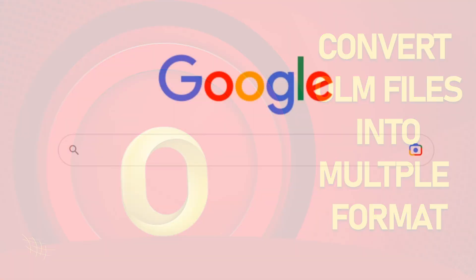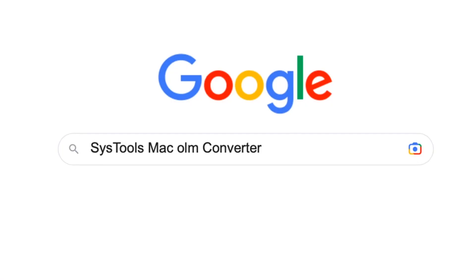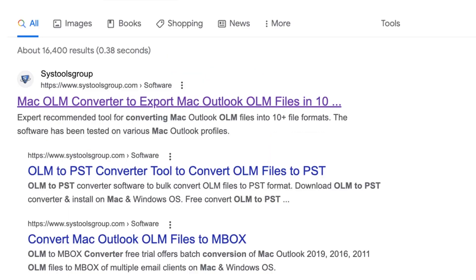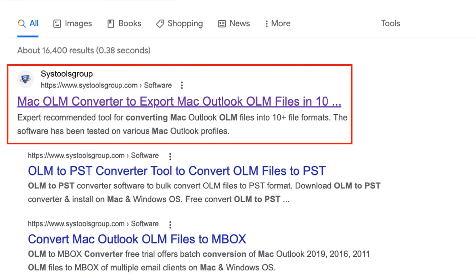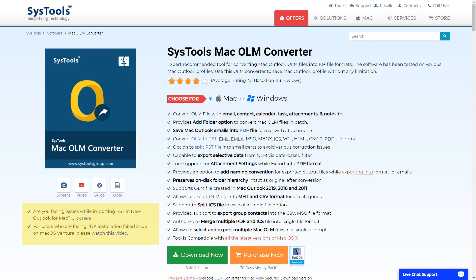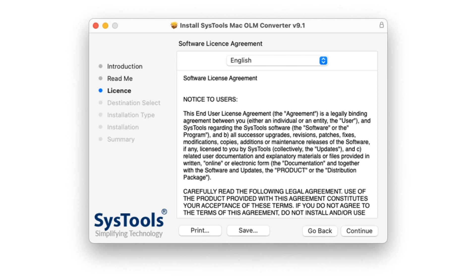Go to Google and enter SysTools OLM Converter. Click on the link shown on your system screen. Now the download button appears. Click on the button and install and run the software.